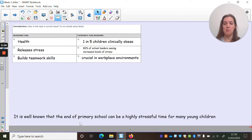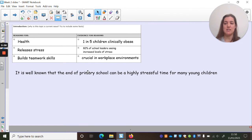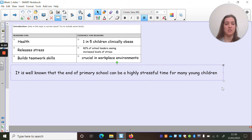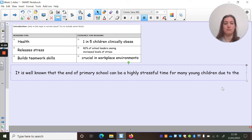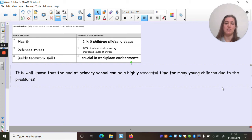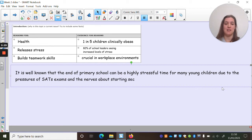So I had started: 'It is well known that the end of primary school can be a highly stressful time for many young children.' And I want to give a reason here, so I'm going to use a conjunction — 'due to the pressures of SATs exams and the nerves about starting secondary school.'